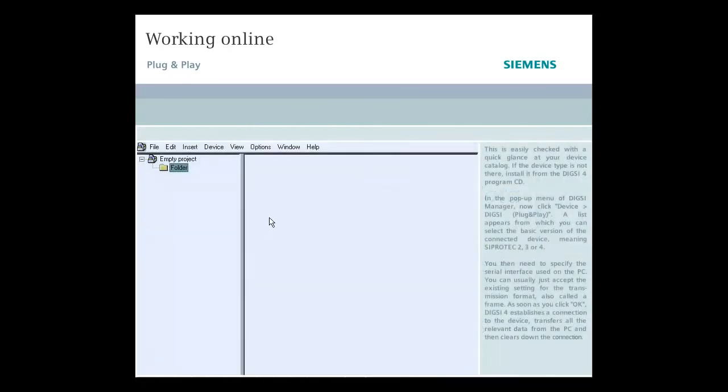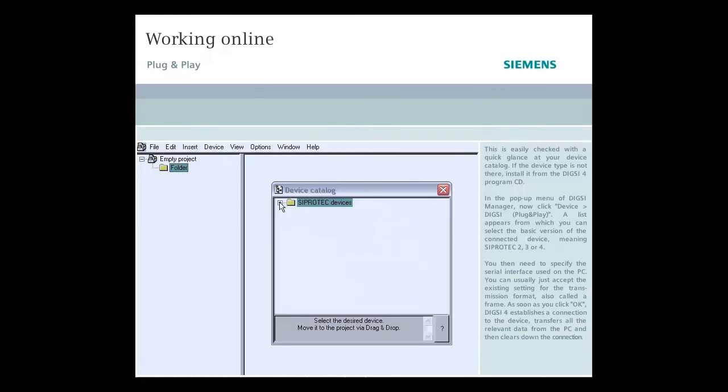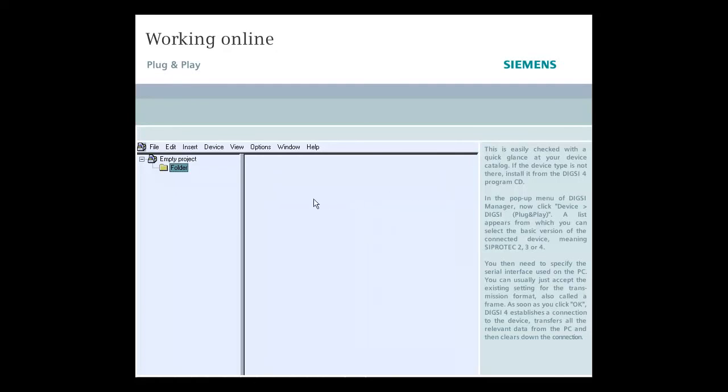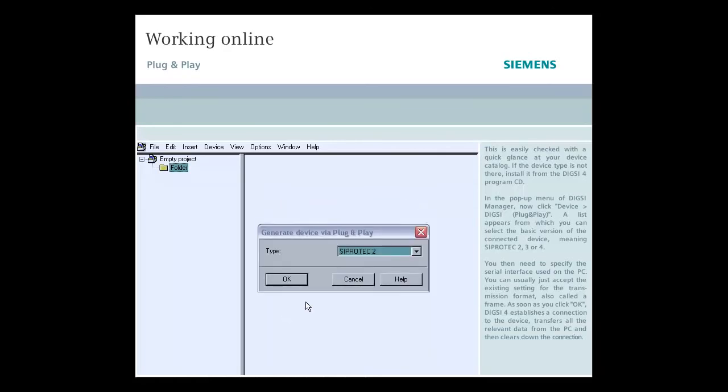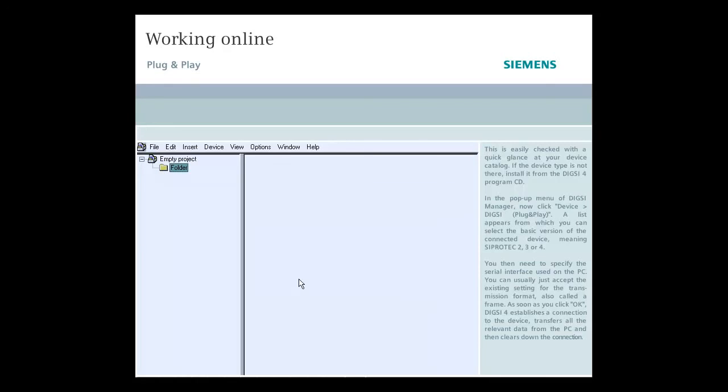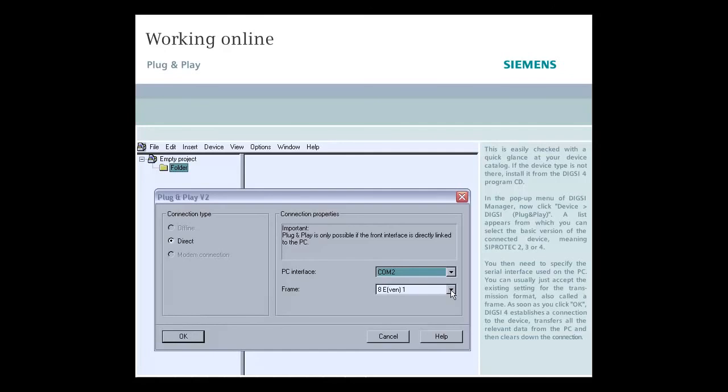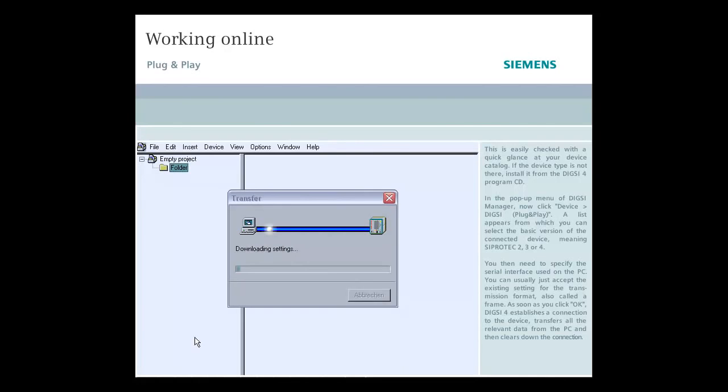The only condition is that the default parameter record of the destination device type is installed on your computer. This is easily checked with a quick glance at your device catalog. If the device type is not there, install it from the DIGSI 4 program CD. In the pop-up menu of DIGSI Manager, now click Device DIGSI Plug and Play. A list appears from which you can select the basic version of the connected device, meaning SIPROTEC 2, 3, or 4. You then need to specify the serial interface used on the PC. You can usually just accept the existing setting for the transmission format, also called a frame. As soon as you click OK, DIGSI 4 establishes a connection to the device, transfers all the relevant data from the PC, and then clears down the connection.